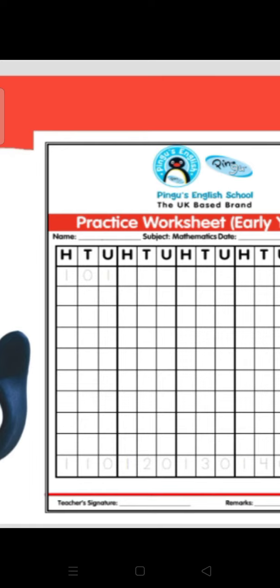After 110 comes 111. 111. 112. 113. 114.